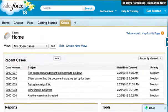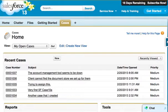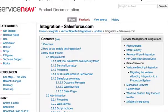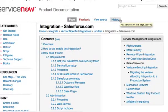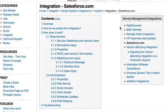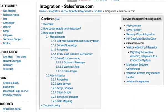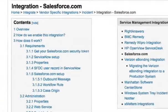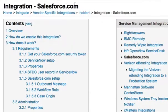In order to demo this integration, we are going to leverage the out-of-box integration that ServiceNow offers between Salesforce.com and ServiceNow. For more information on that integration, you can browse our wiki and search for Salesforce.com.